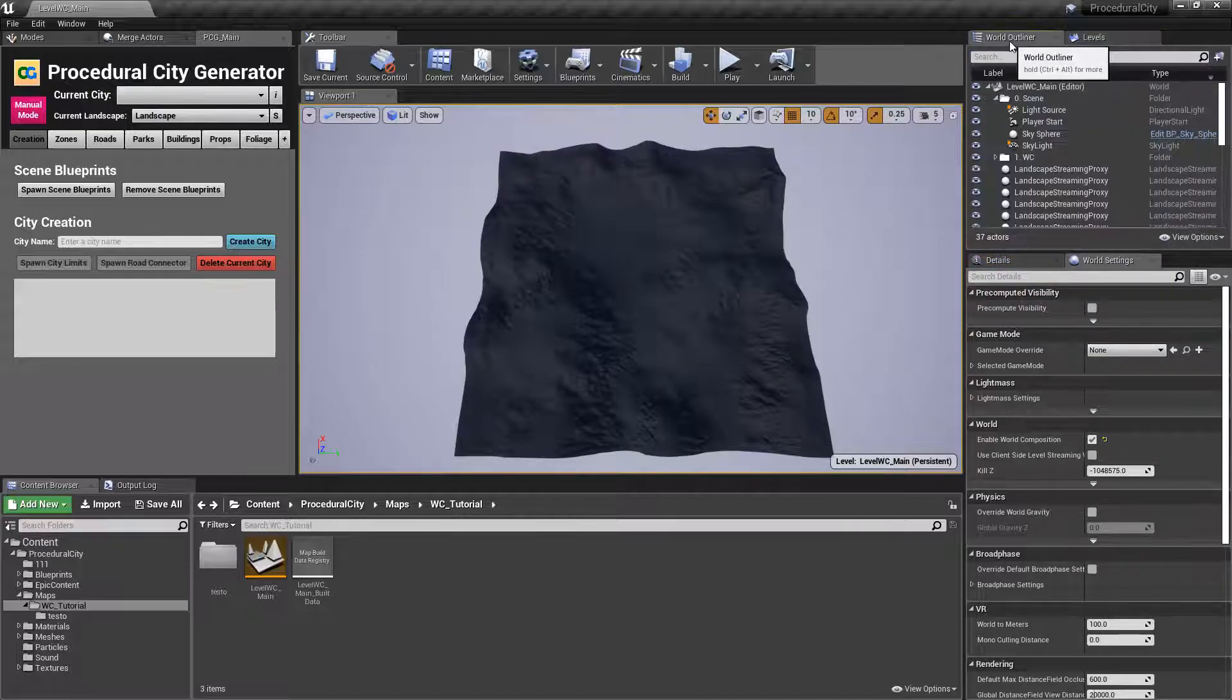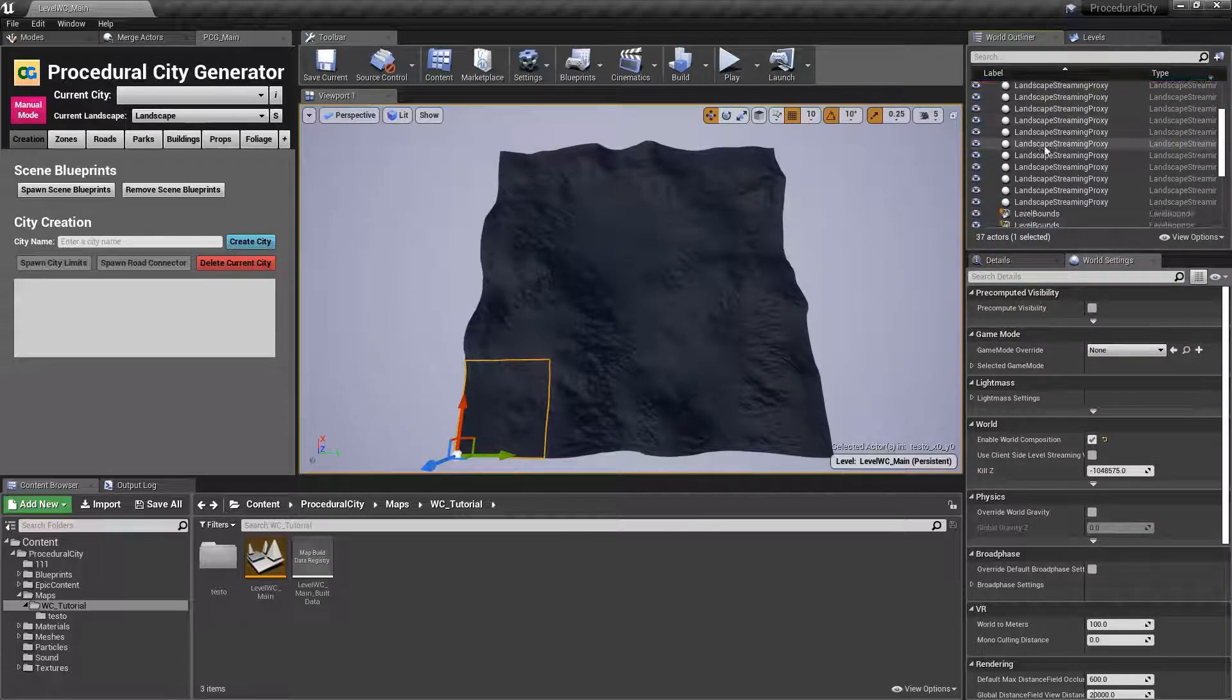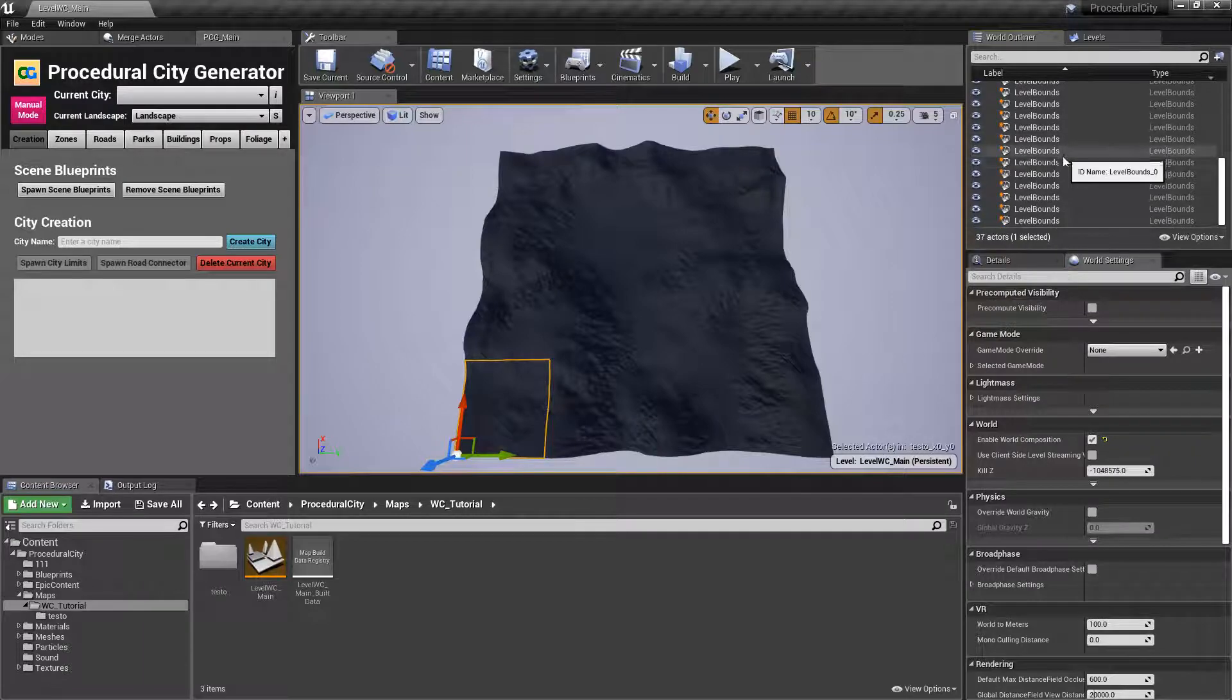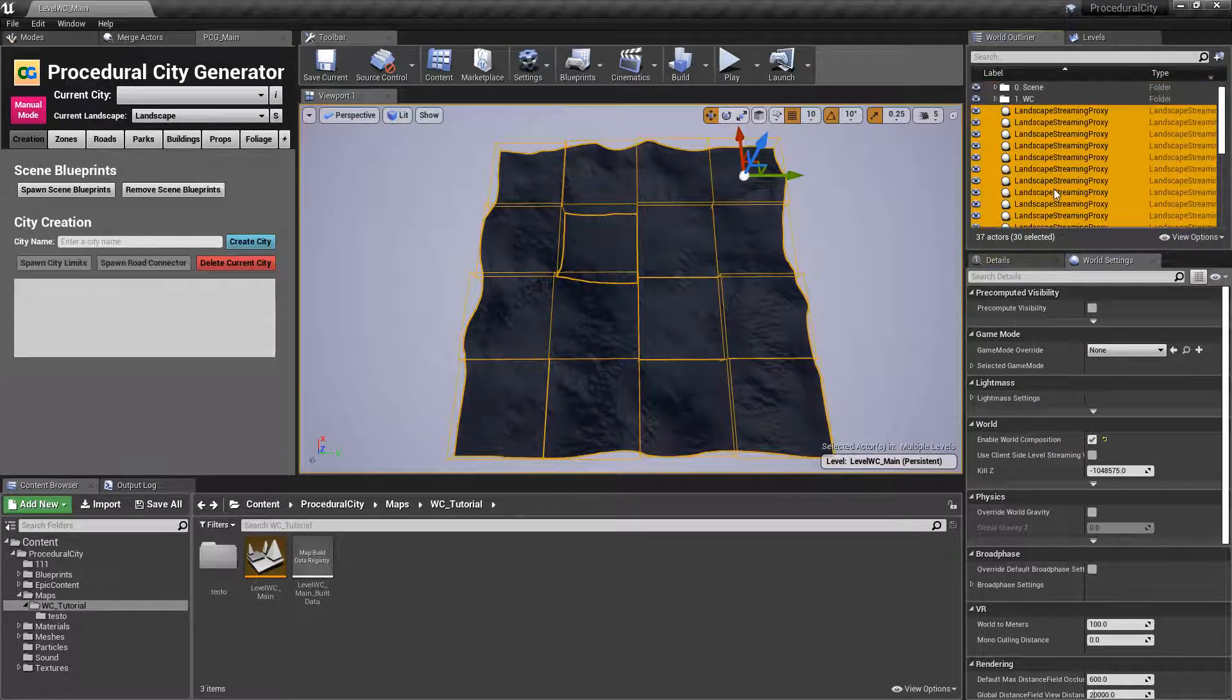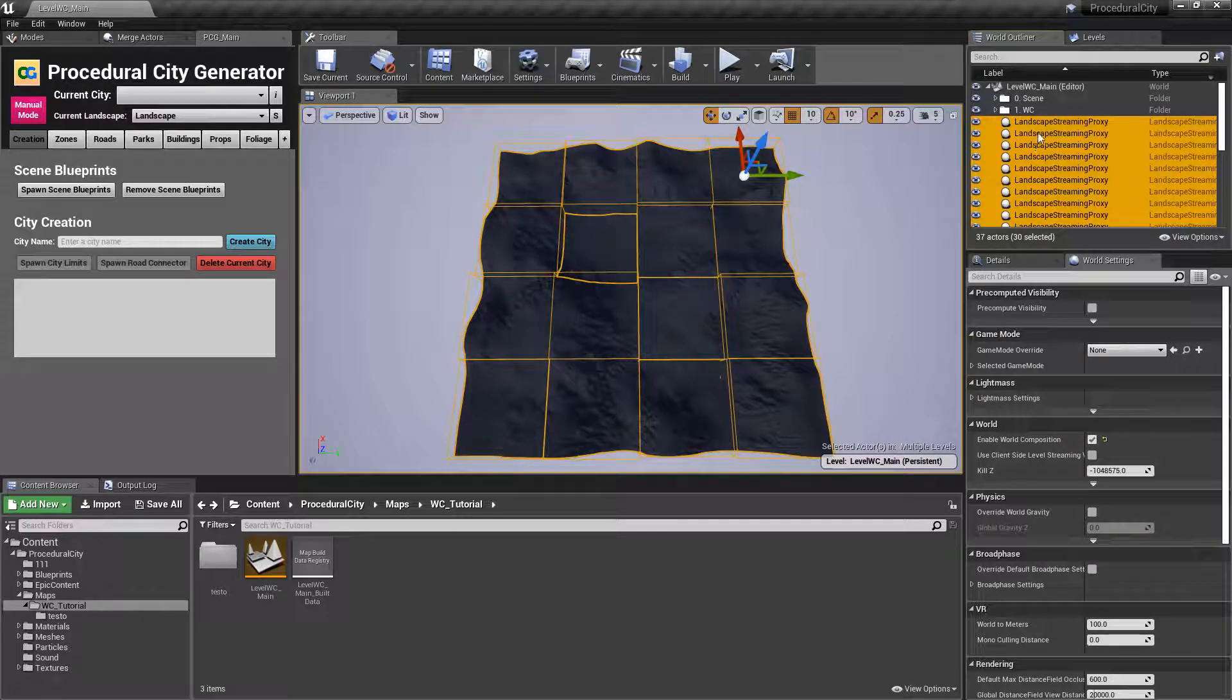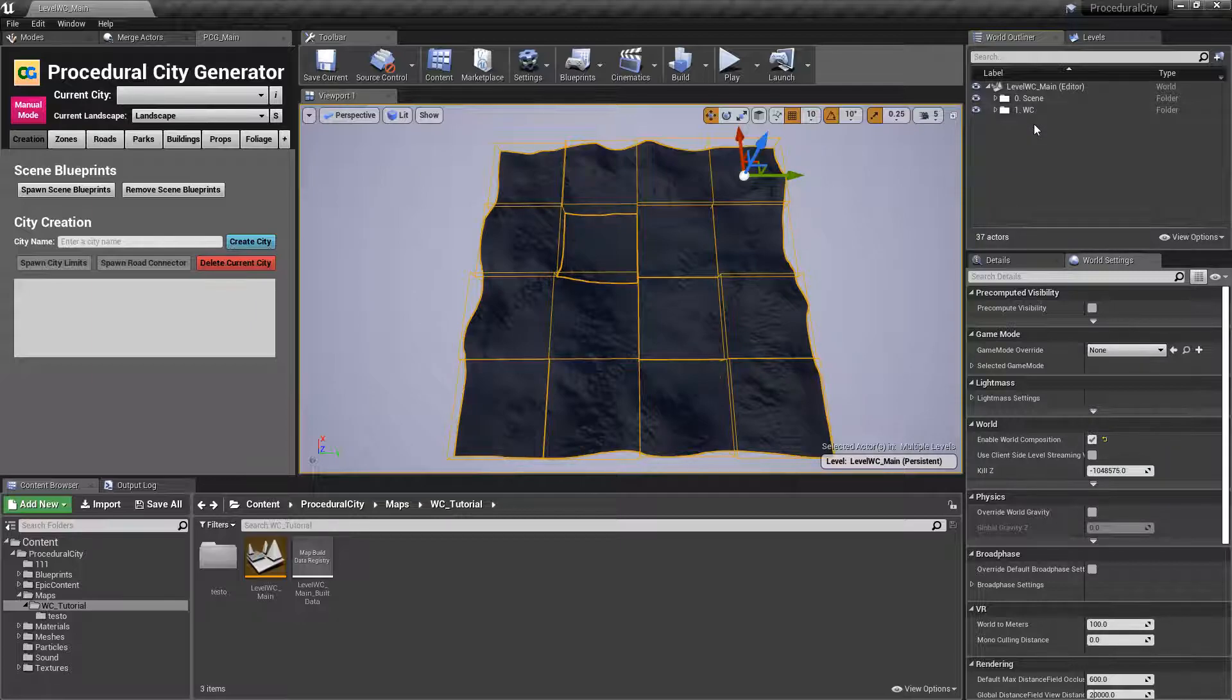If you go back to the world outliner, you're going to notice that you have a bunch of landscape streaming proxies now and level bounds. So we're going to keep things organized and we are going to move all of them to a separate folder called, in my case, world composition just to keep things interesting.